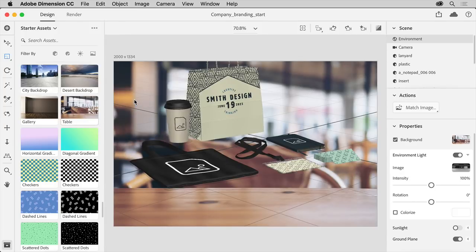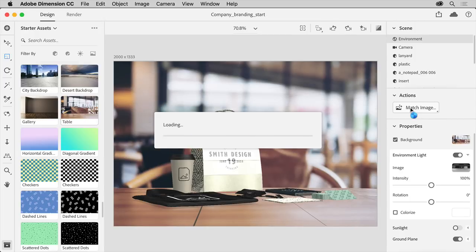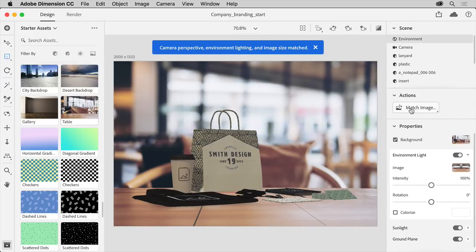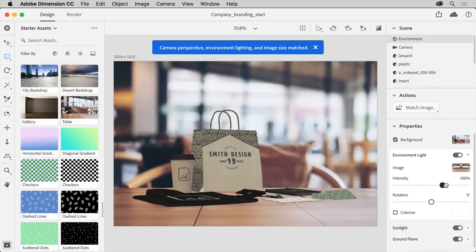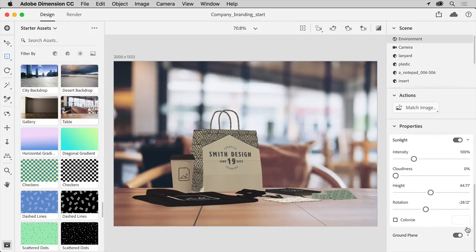Now to instantly align and light the scene using info from this background image, click the match image button on the right. To make some overall lighting adjustments to the scene, you can click Environment in the scene panel on the right if it isn't already selected. You can then make some adjustments in the Properties panel to adjust the lighting, and maybe click the arrow to show the options for sunlight if they aren't already showing, and make a few more adjustments.